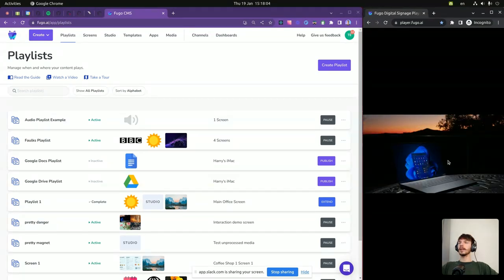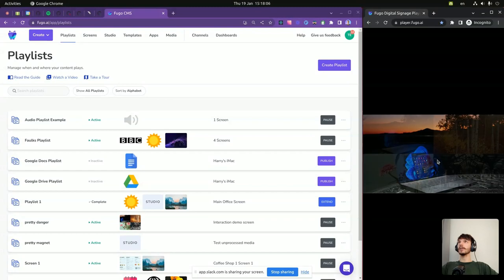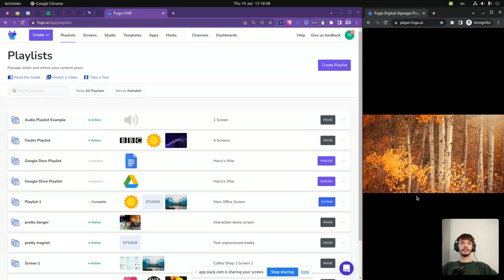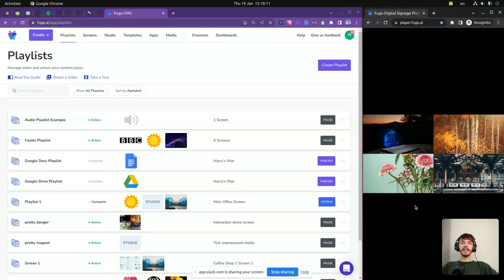And as you can see, it works on the player. As you can see, creating a simple image gallery using the interaction feature in Fuga Studio is a breeze.